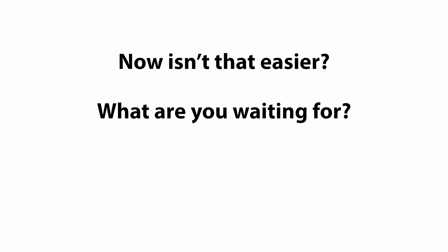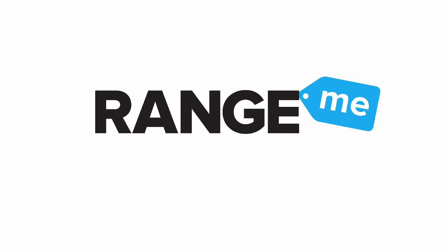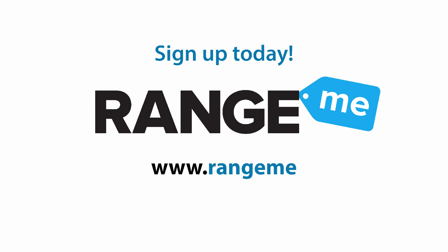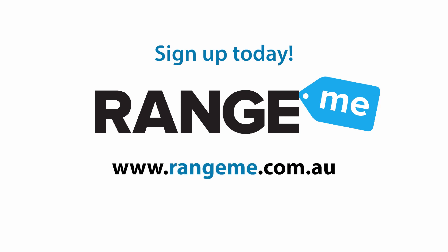What are you waiting for? Get a head start on your competition and sign up to RangeMe today. www.rangeme.com.au